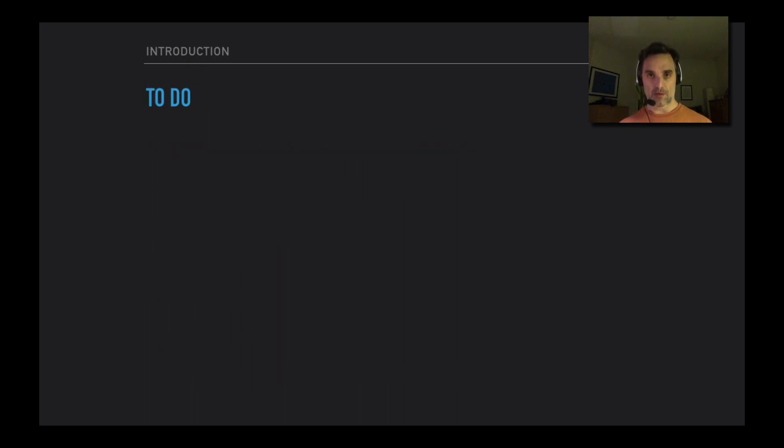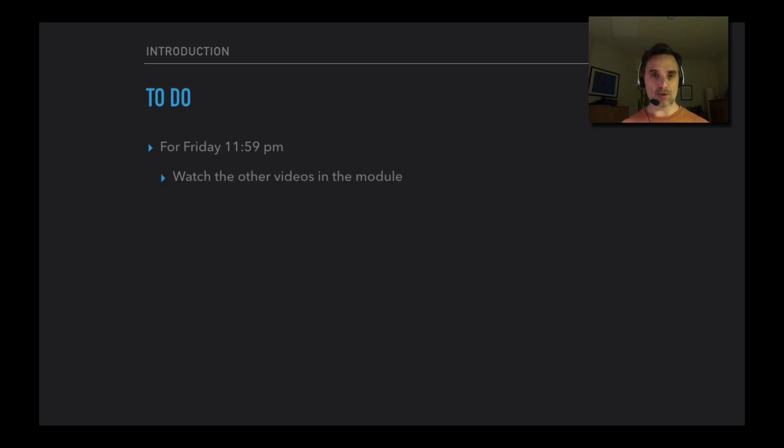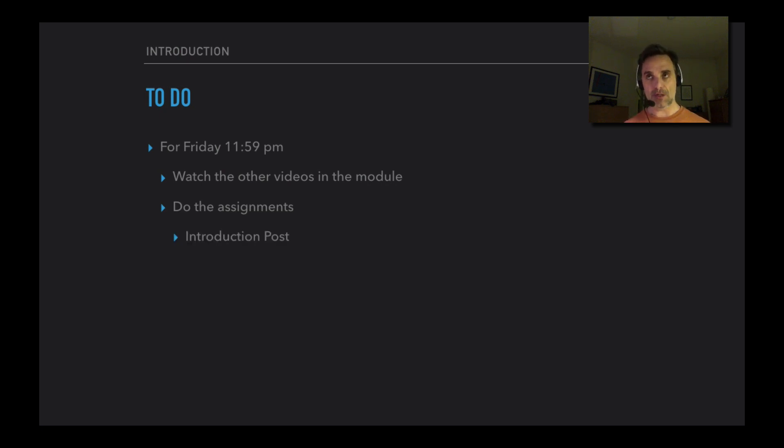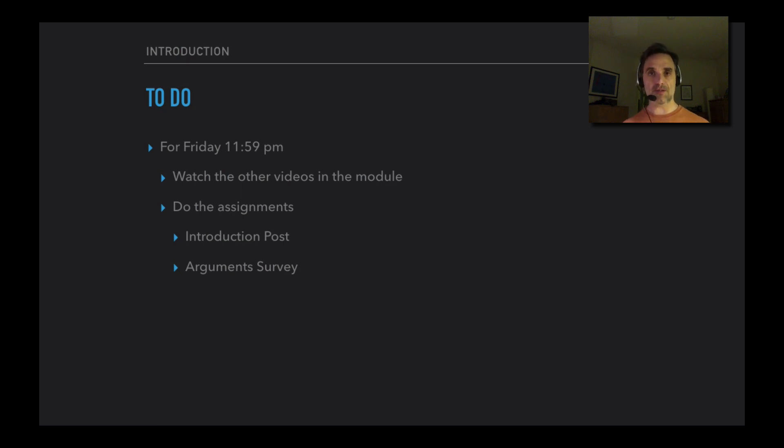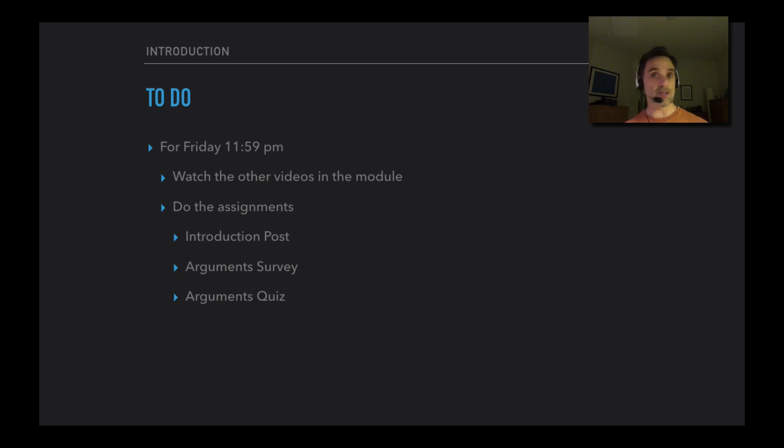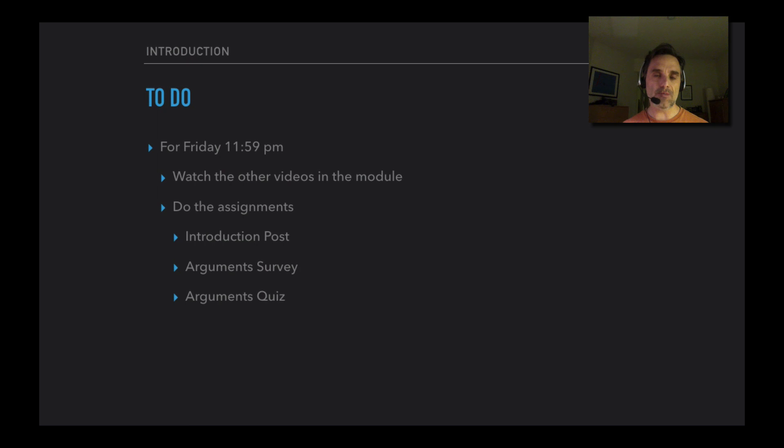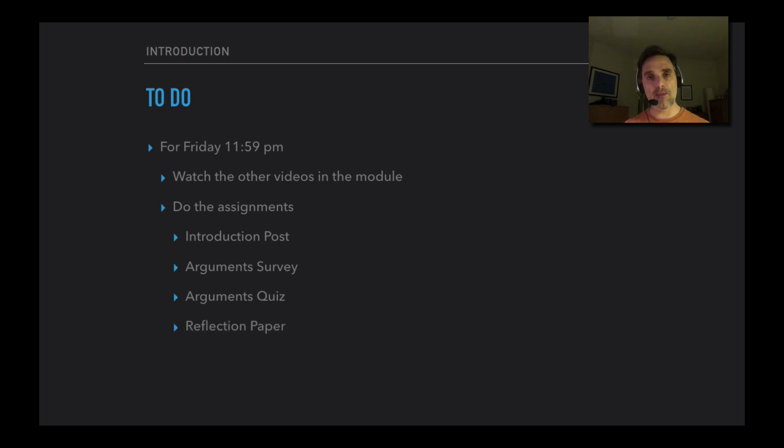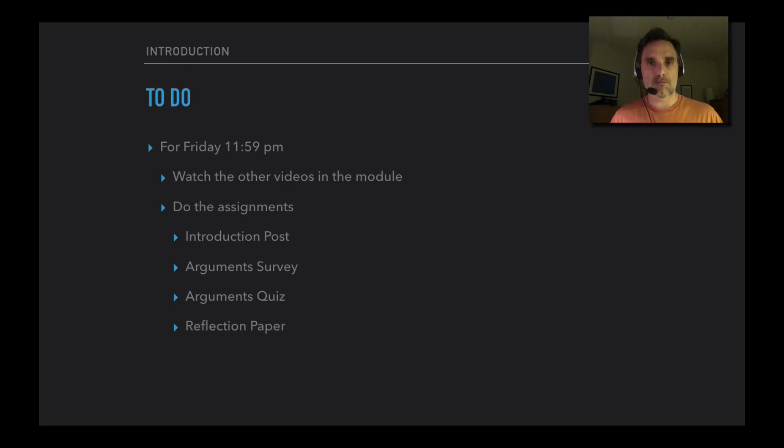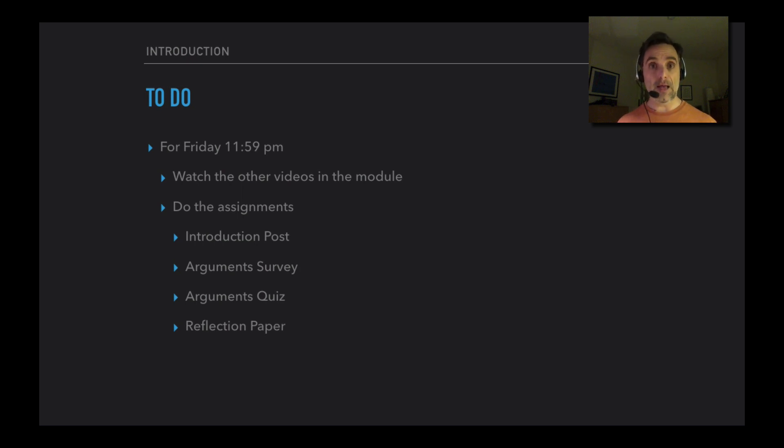Specifically for this module, what remains to be done? Well, by Friday 11:59 p.m., you need to watch the other videos in the module and do the different assignments in the module. There's the introduction post in the introduction discussion board that I already mentioned. There's an arguments survey - please take that before watching the arguments video. You'll get more out of the arguments video if you do that. There's also an arguments quiz. Do not take that before watching the video. That quiz uses terminology that's explained in the video that you won't otherwise understand. You get two attempts at that, but you don't want to waste an attempt when you don't know the terminology. And then there's a reflection paper - that's just an opportunity for you to reflect a little bit on what your philosophical views are coming into the course, your views on some philosophical questions, and to introduce yourself to me a little bit as well.